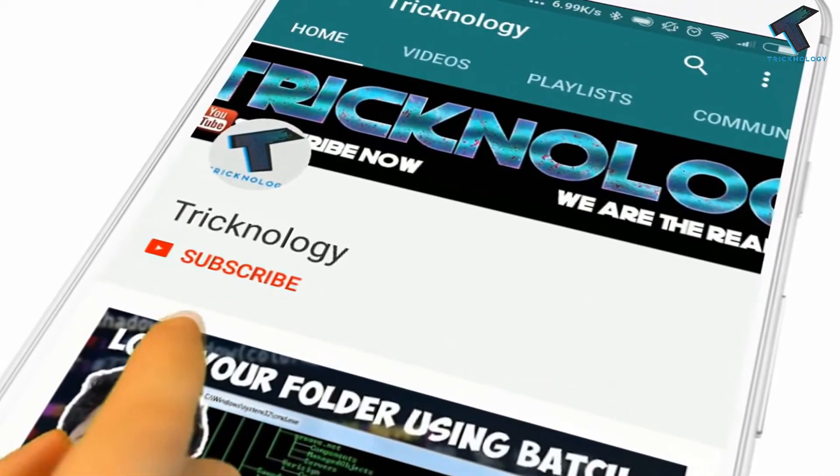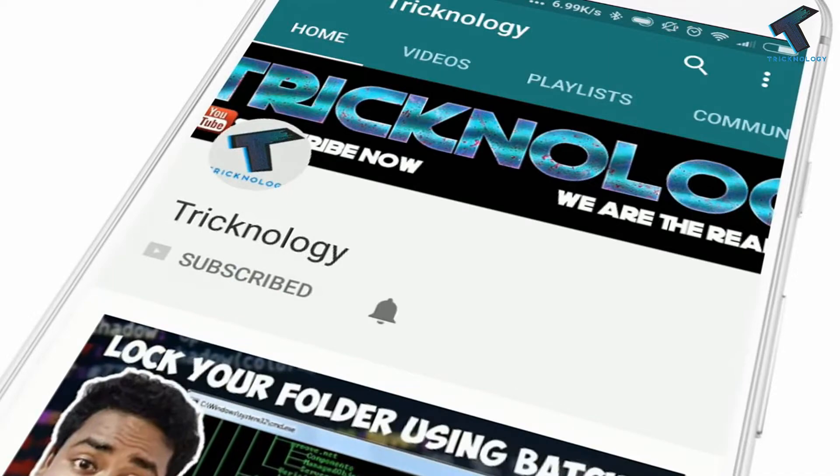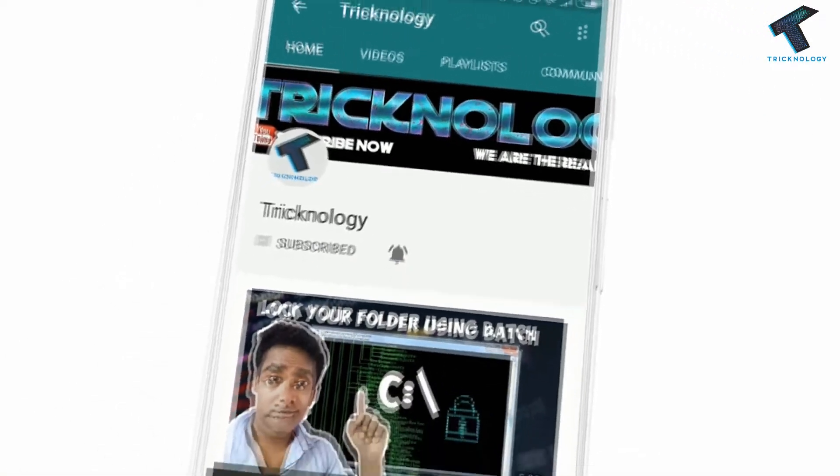Hello friends, subscribe to Technology and press the bell icon to never miss updates.